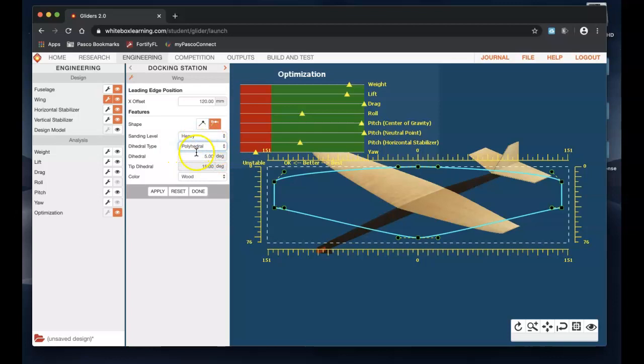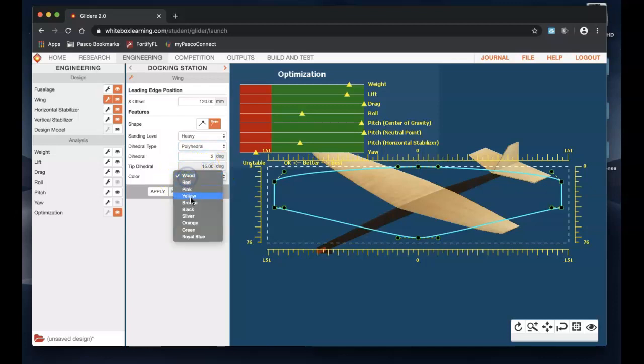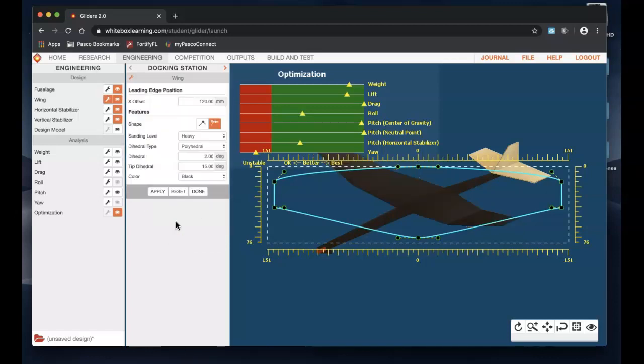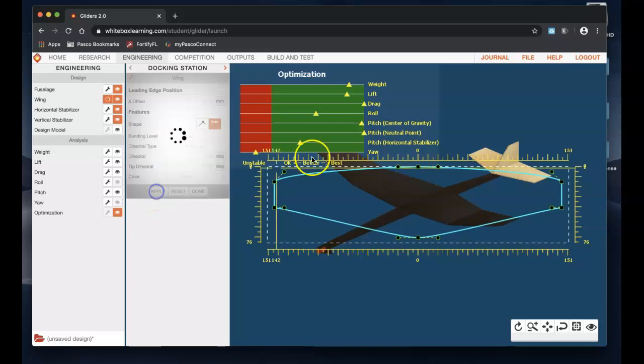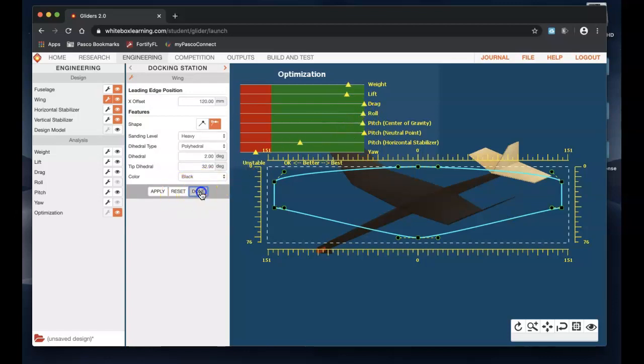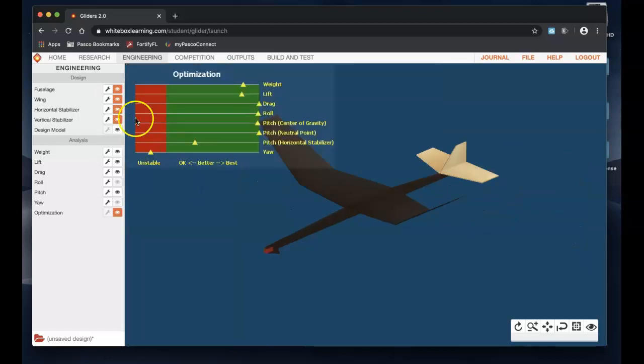Type of dihedral, again you can choose whatever you want. I'm just making kind of one that I know is going to fly well, so polyhedral. And I put mine at two degrees right here. I want to change that to black, hit apply. My tip dihedral I think I said to 32.9. That should help with roll. You can see our roll going up. I'm going to hit done on that one because we've now finished the fuselage and the wing and we're going to move to horizontal stabilizer.